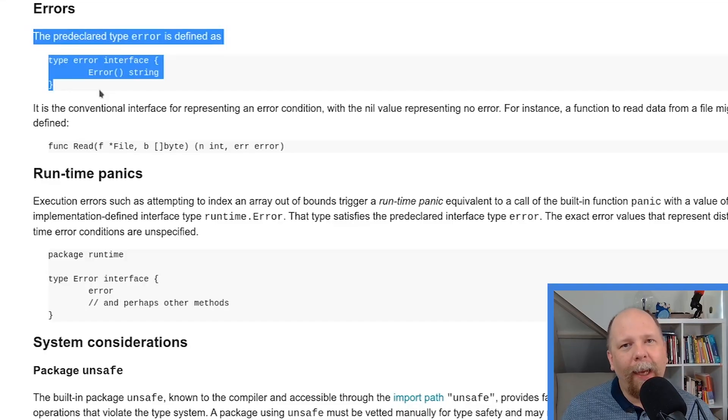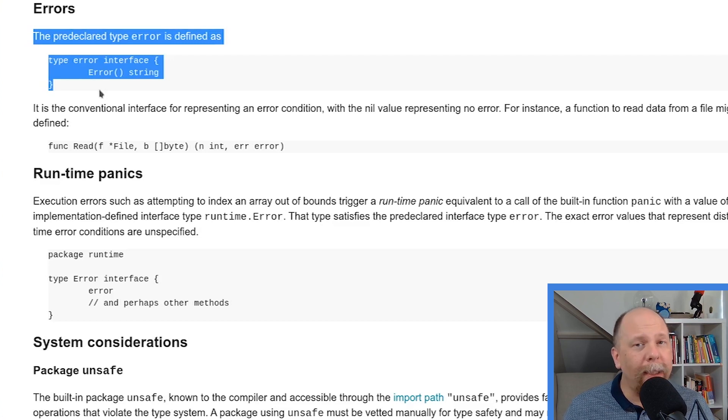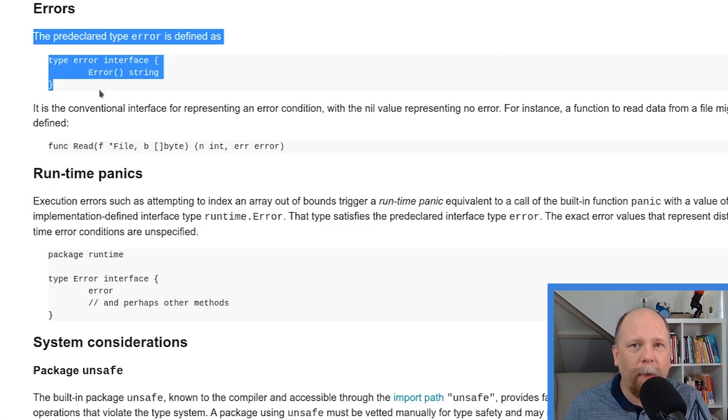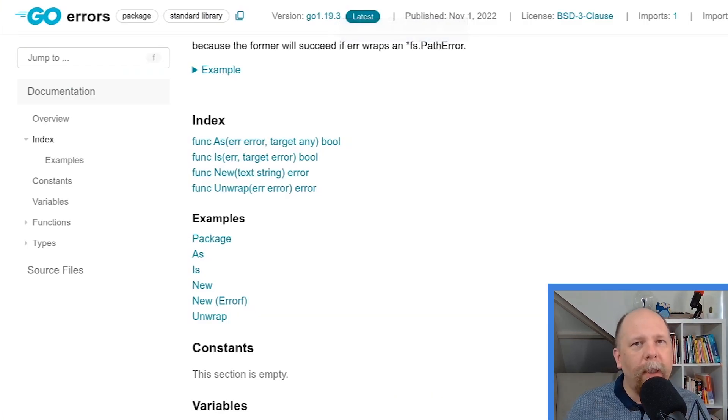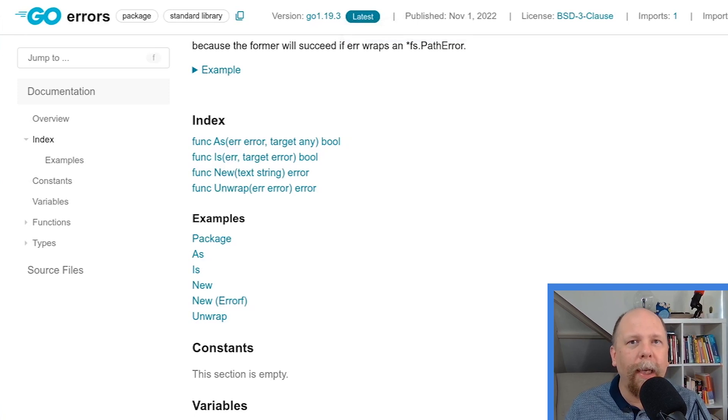The fact that it's an interface has some very profound implications that we'll get into a little bit in this video and probably more in a future video. But for now, just understand that the error type is an interface that matches this very simple definition, and it's built into the language itself. It's not defined in the errors package. It is a fundamental part of the language. So with that definition of the error type in mind, let's look at the errors package and see what it gives us.